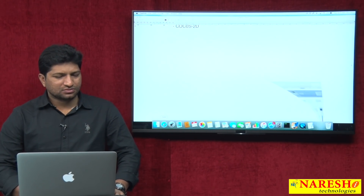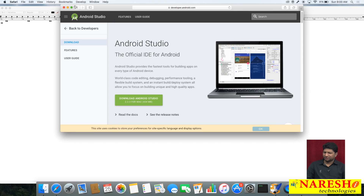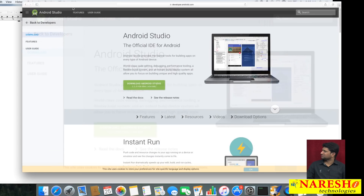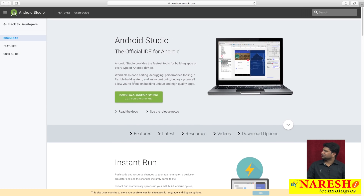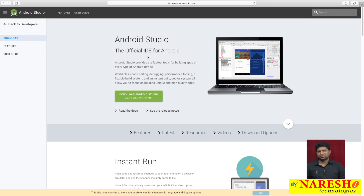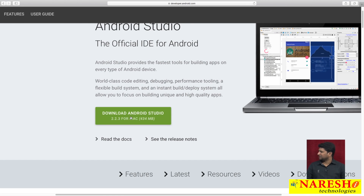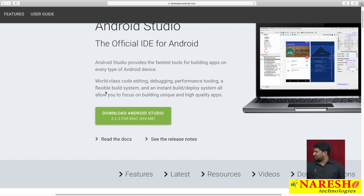Just type 'Android Studio' in Google and you will get the Android Studio homepage. You will find a download page with an option called 'Download Android Studio'. Based on the operating system you are using, you will automatically get the appropriate link. I am using Mac, so I got the link 'Download Android Studio for Mac'.